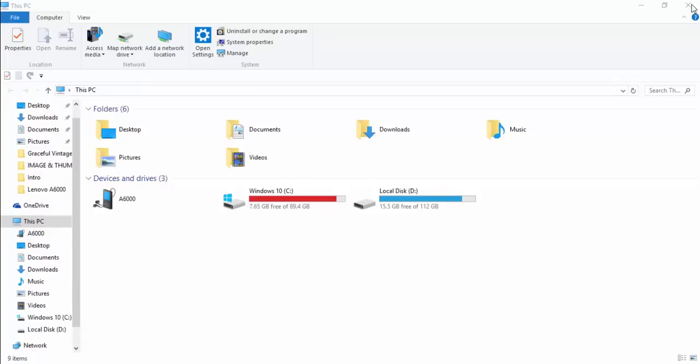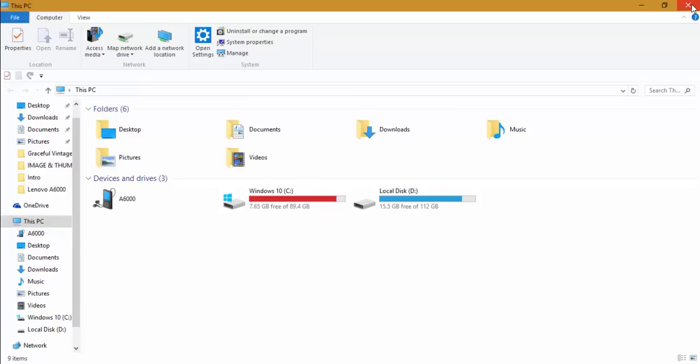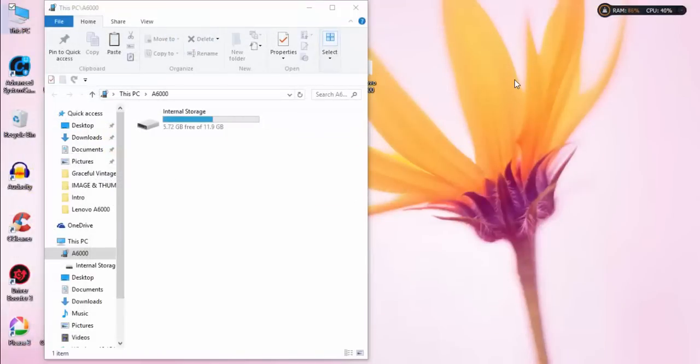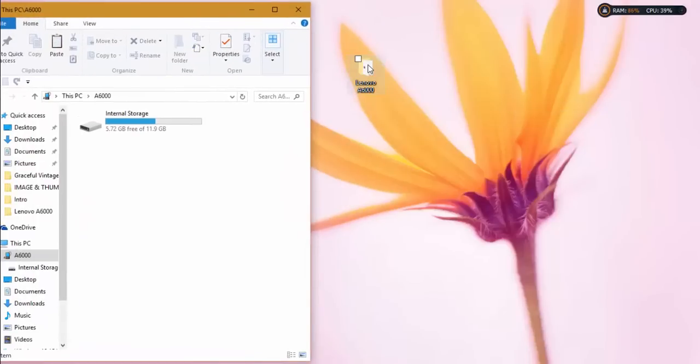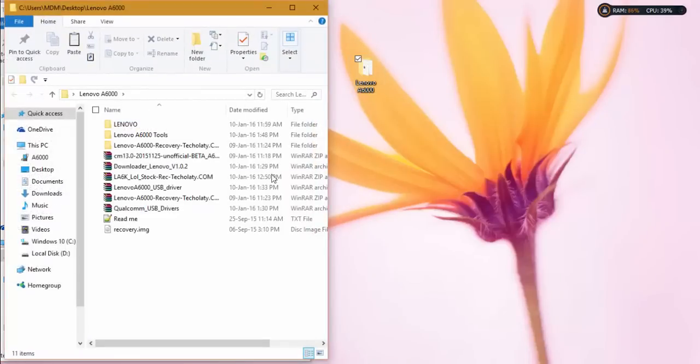You must have your A6000 Plus device, then you need to download the CM 13 file. I've left a link in the description to download this file and TWRP recovery for the device. After that, you need to connect your device to a PC to copy the CM 13 zip file.